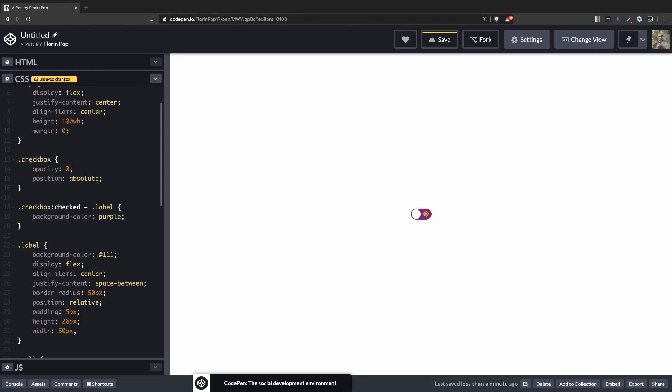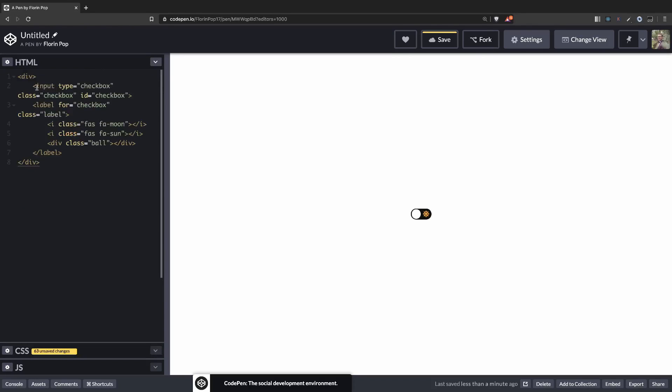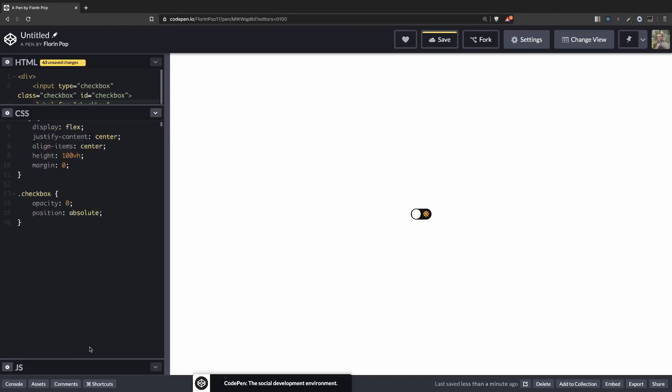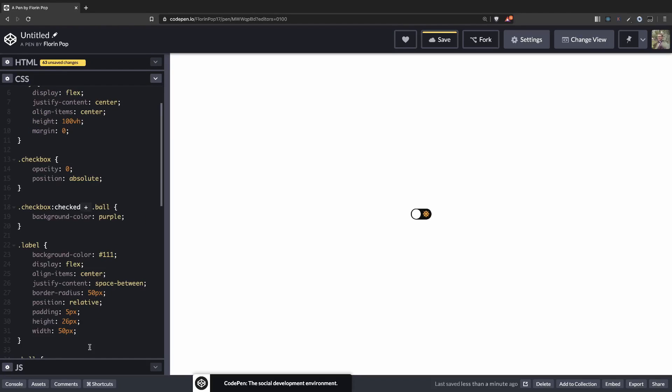So if we click on it, it will change the background color. But that's not what we want. We want to move the ball from left to right. So instead of targeting the label, and by the way, this selector is the adjacent selector. So it basically says see what element goes after the input. So in this case, we have the input and we target the label which goes after the input. So now that we know that, let's target the label after the input and inside the label we have the ball.